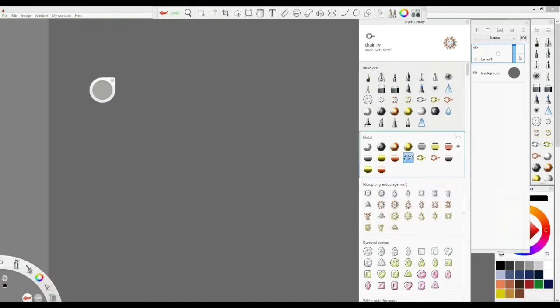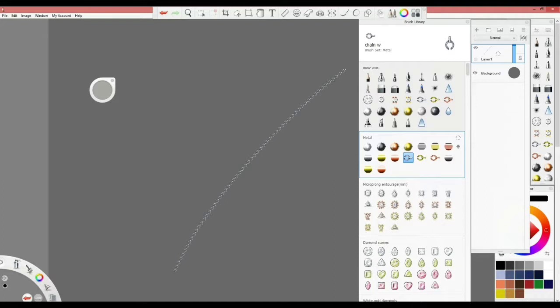Let's say we're starting with a chain. You can see with the stroke of a pen you can draw a chain. These brushes are a must to be used with pen-enabled tablets.